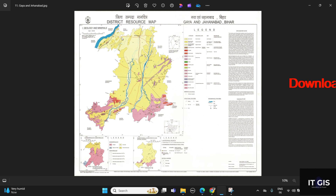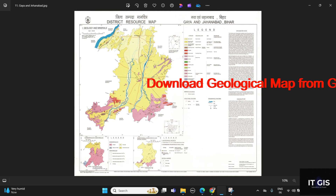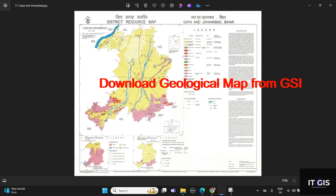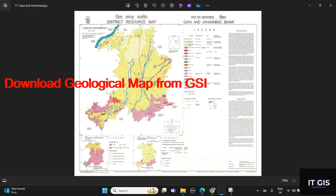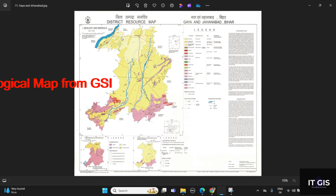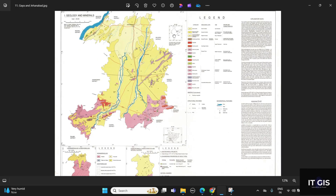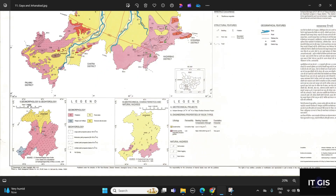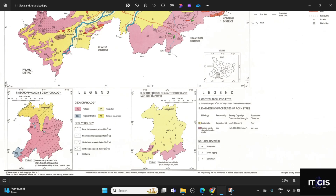Hello everyone. In this video I'm going to show you how to download geological maps from the Geological Survey of India. You can download the geological map of any district by this process. For example, this is a geological map of Gaya and Jainabad. You can also get geomorphology, geohydrological maps, and also geotechnical characterizations and natural hazard maps.